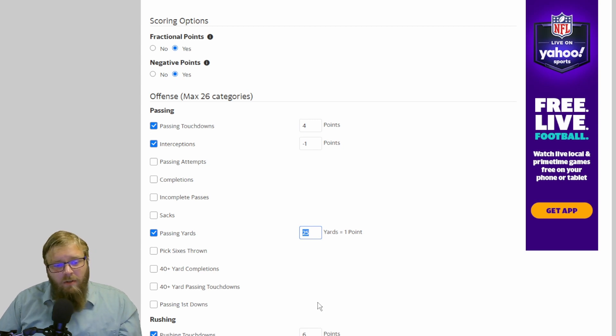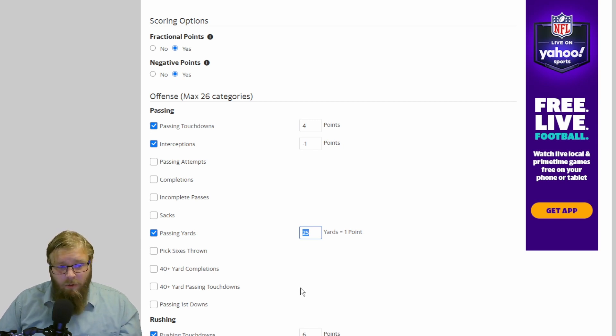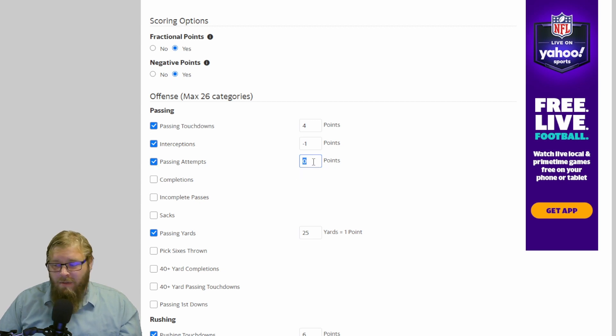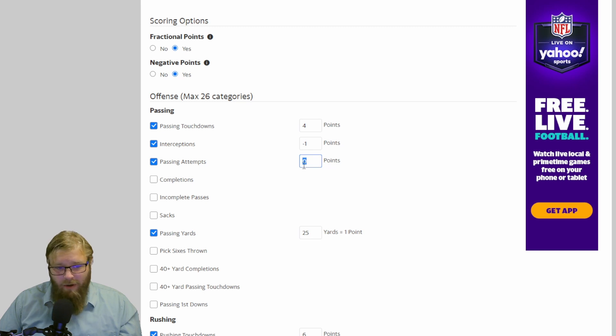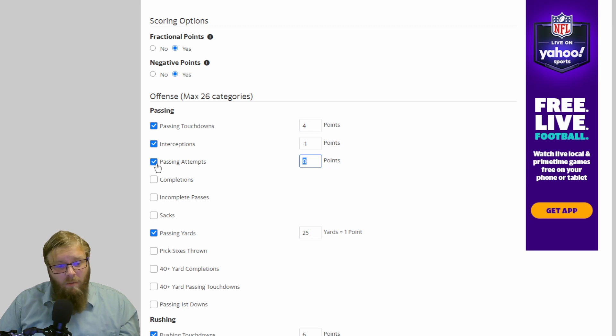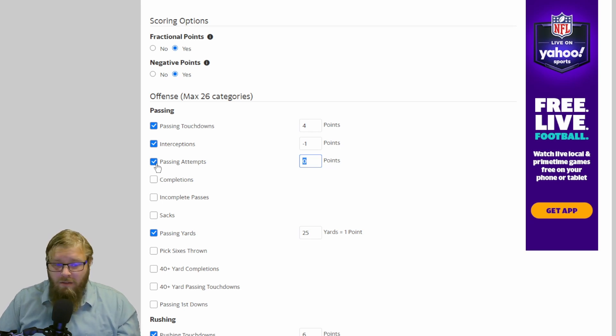Some of the other settings that you can have with your quarterbacks: you're going to have pass attempts. So you get a point per pass attempt. I do not recommend that. It does say, hey quarterback, if you're going to throw 50 passes a game, we're going to give you points, even if you don't complete them.